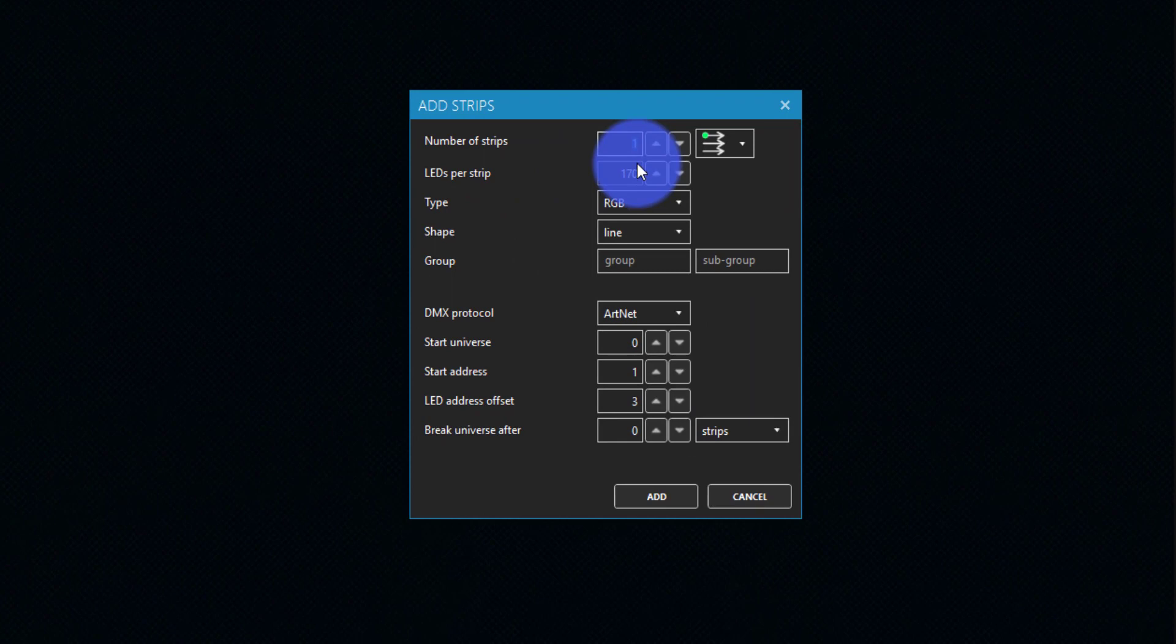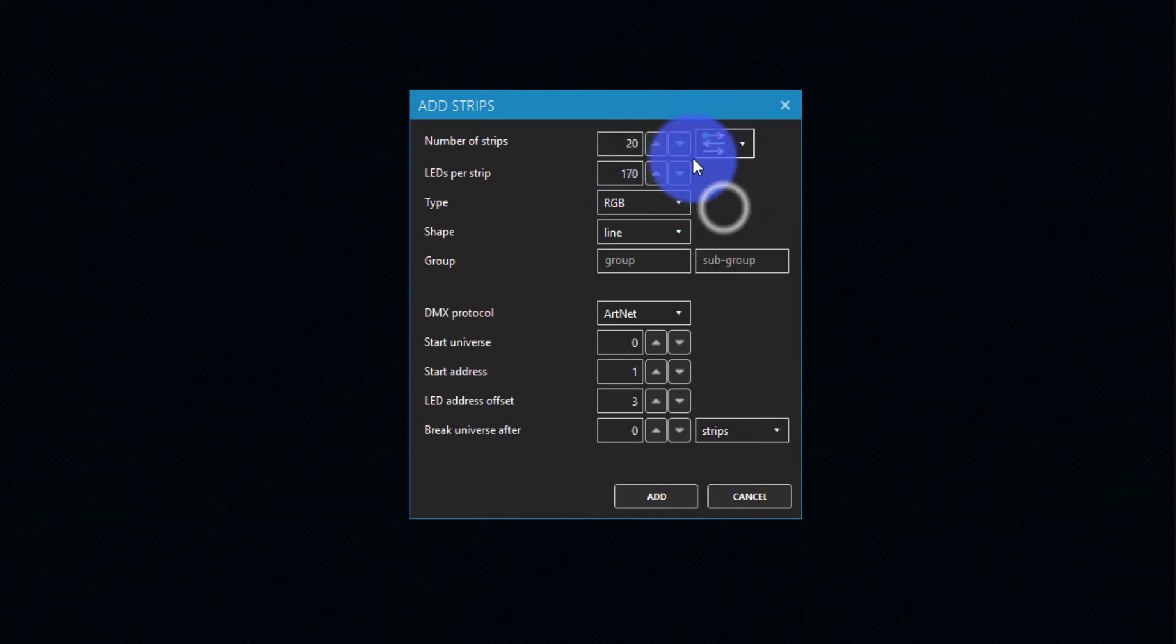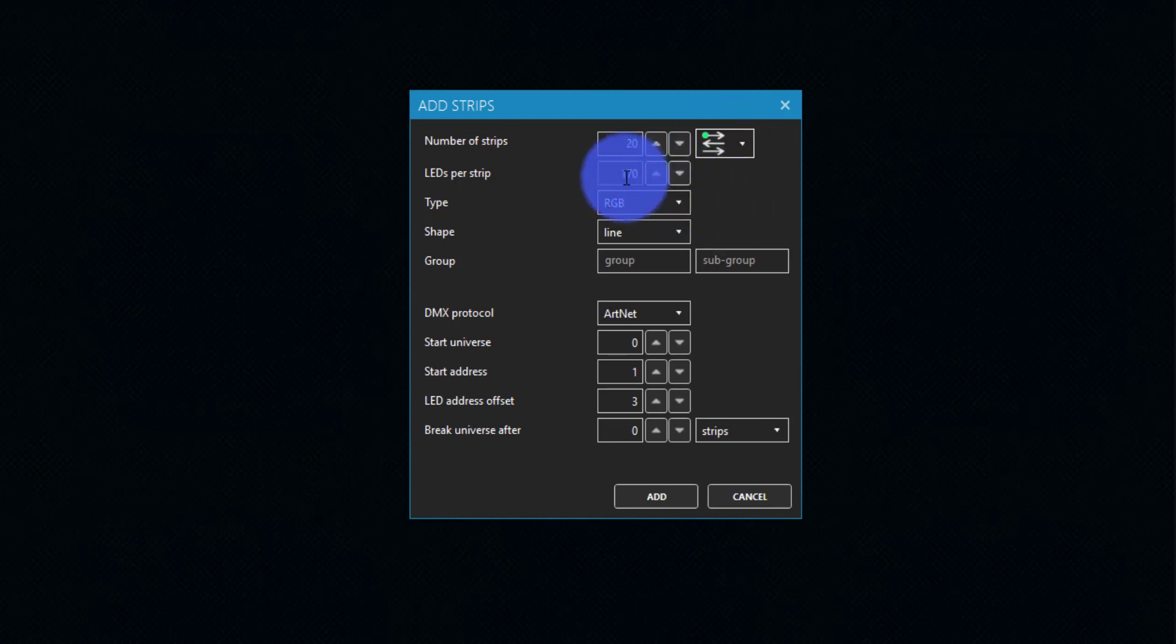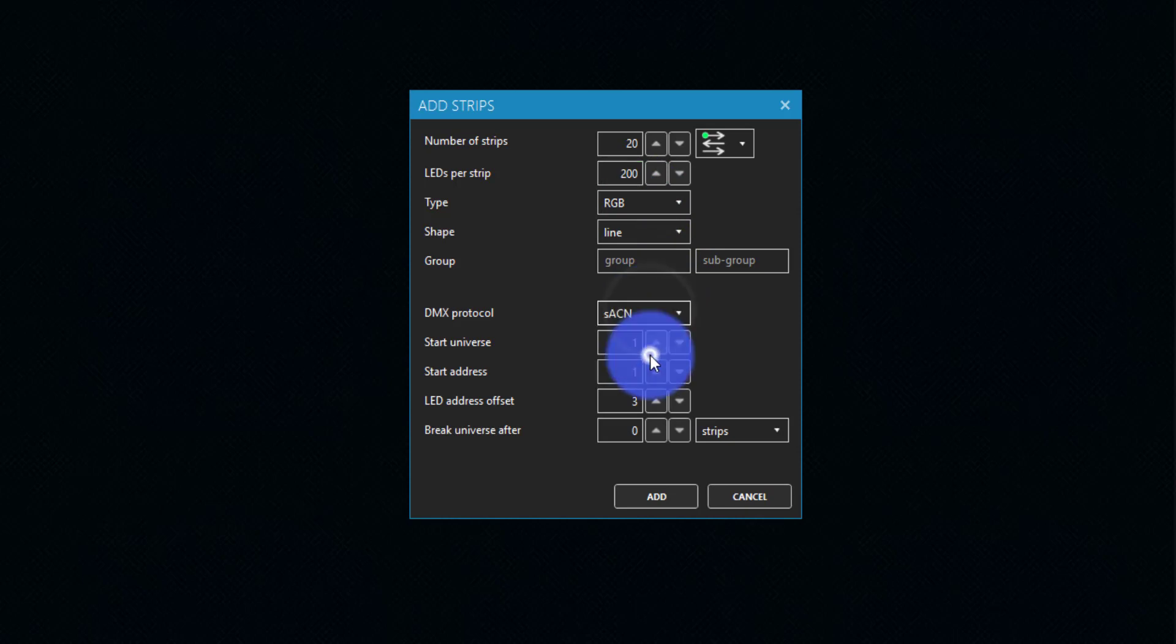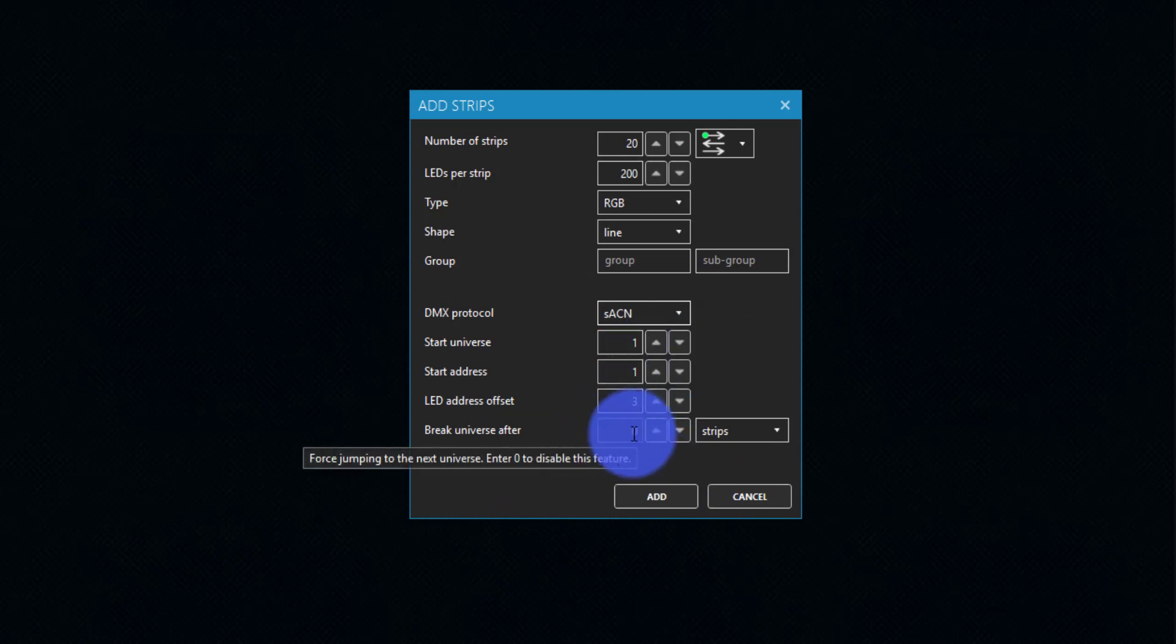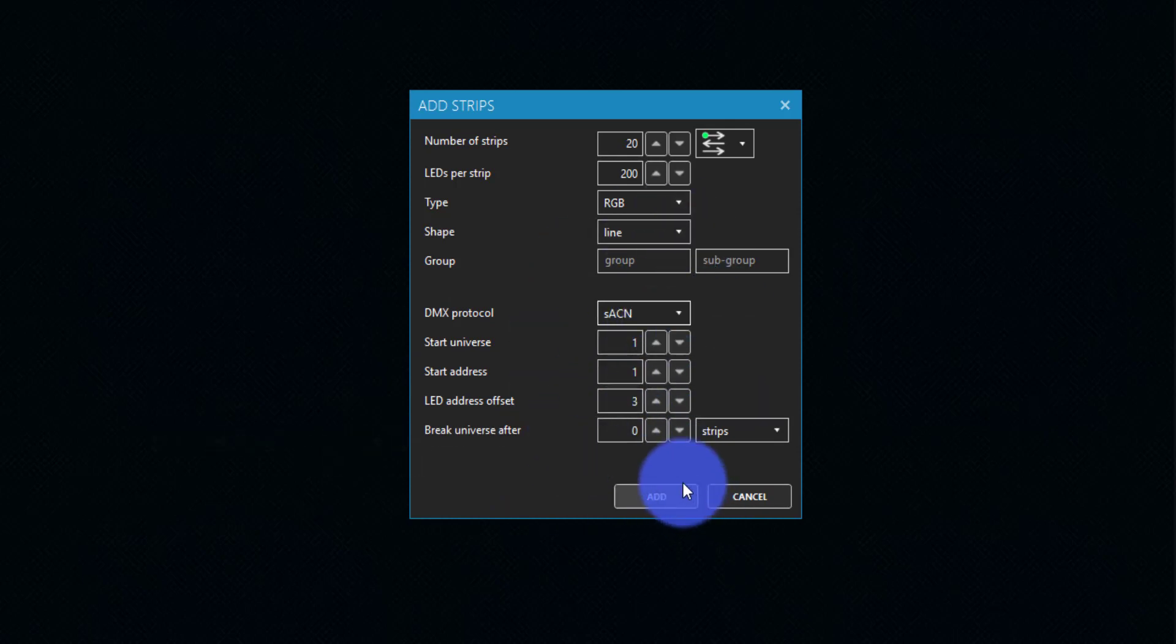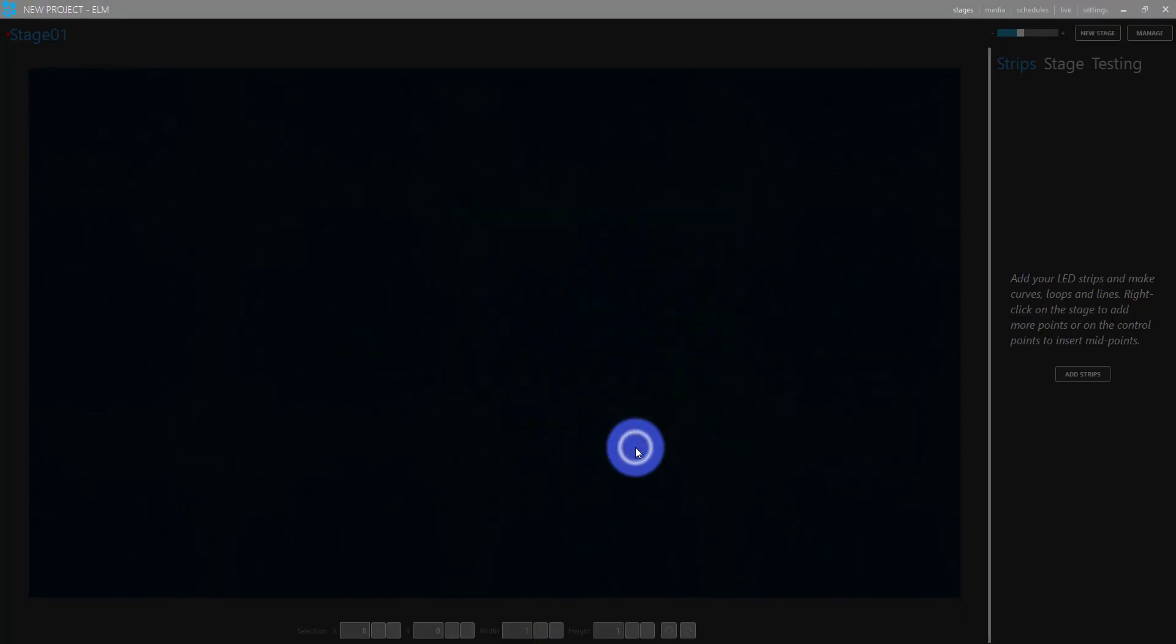Let's say we do 20 strips. They're wired like this, side to side. LEDs per strip, there are 200. They're RGB. And they're going to be running over SACN. So we can set all that stuff up here. It does a lot of great work for us. We can also specify anything special in here that we need to do. Press add.